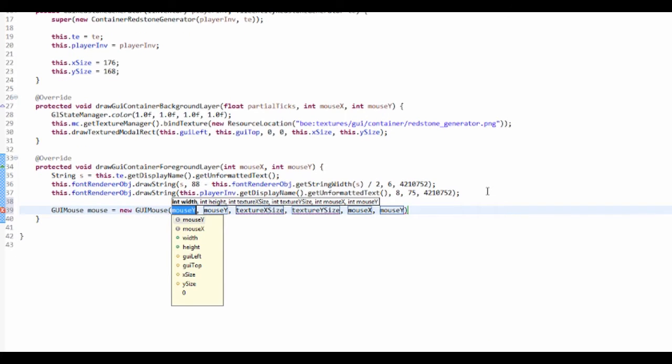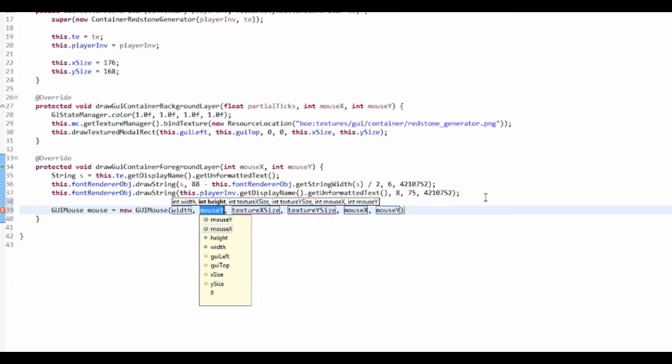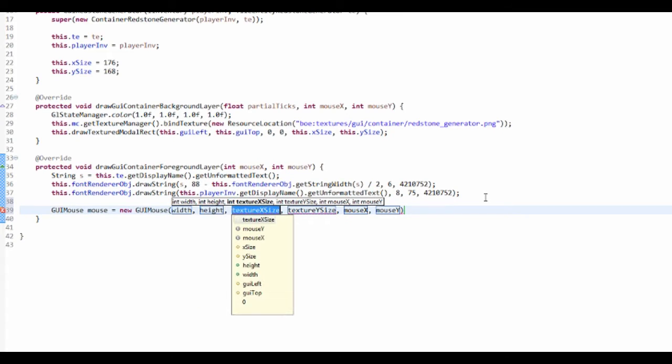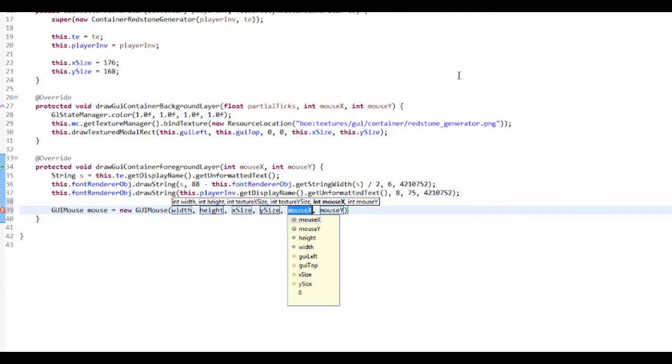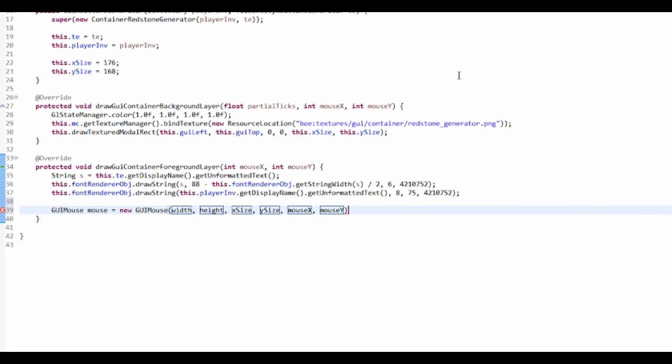And that's the width and the height, so width, height, the texture X size (that's xSize), texture Y size (that's ySize), mouse X and mouse Y. And that's just generated our thing.